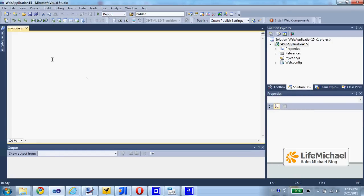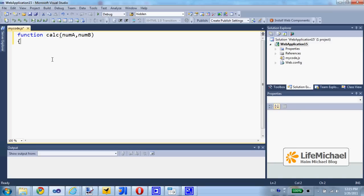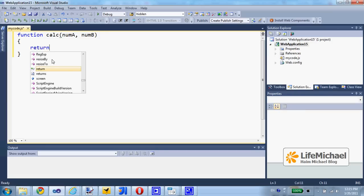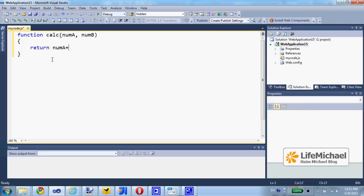And let's define a simple function, calc. It receives two variables and returns the sum. Return numA plus numB. OK.